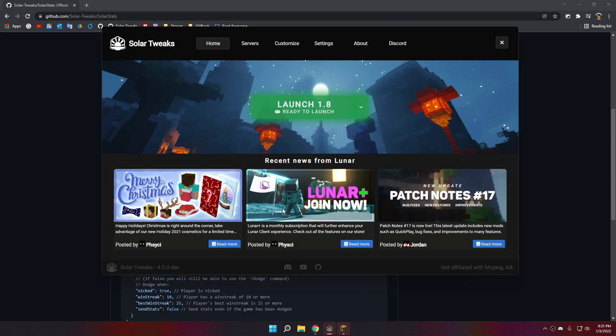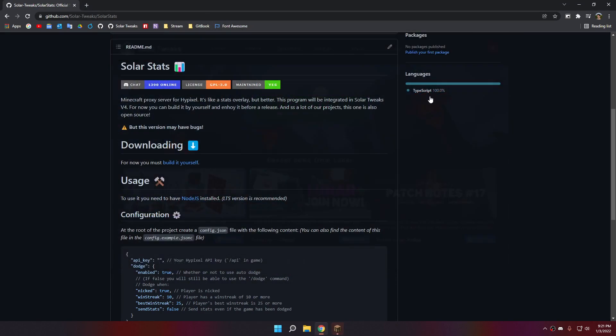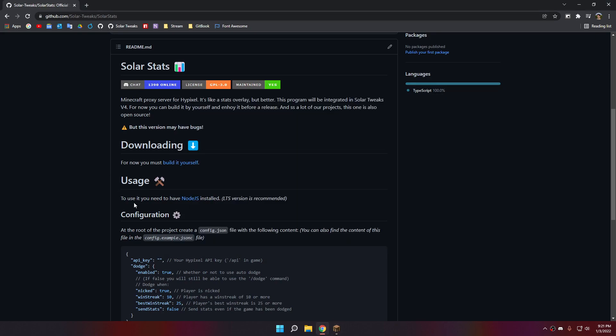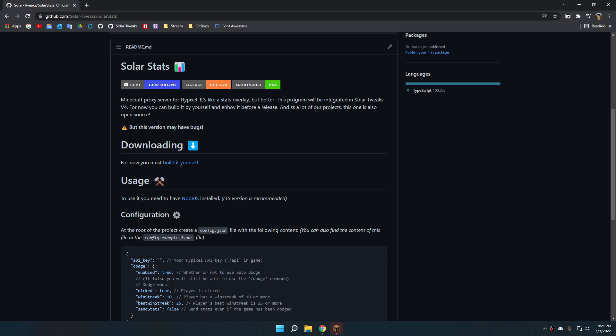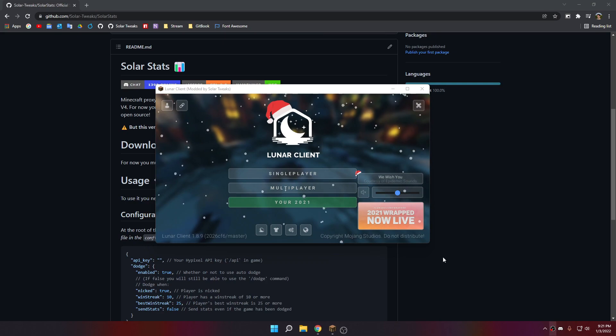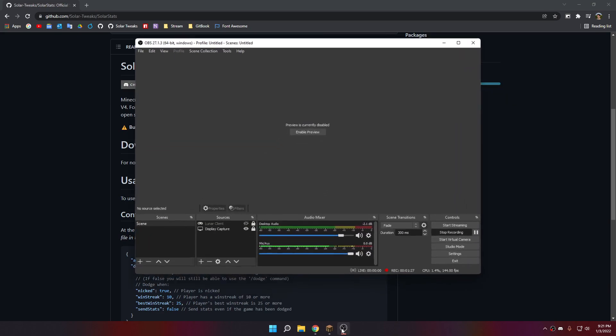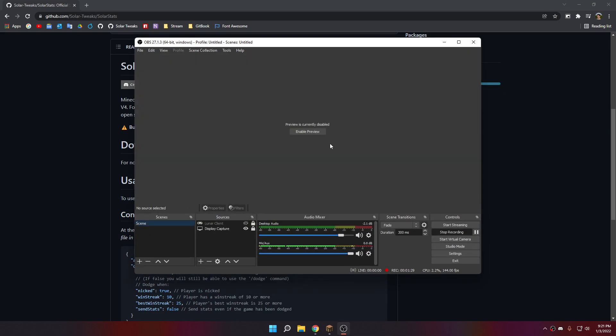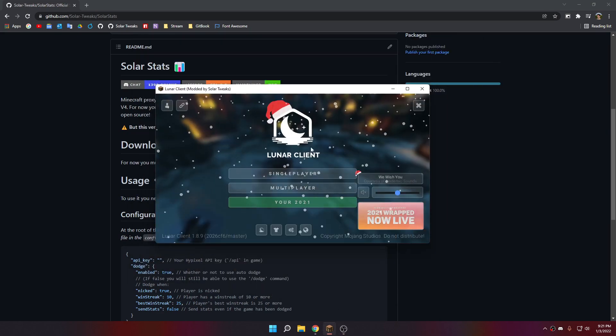It's creating SolarTweaks v4, so for now you have to build it yourself. Let's go with that thing. Let's just make sure my screen is still recording. Yes, it does.